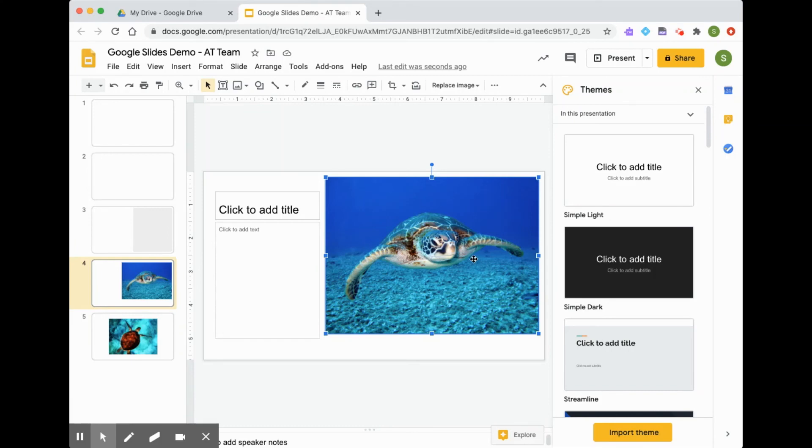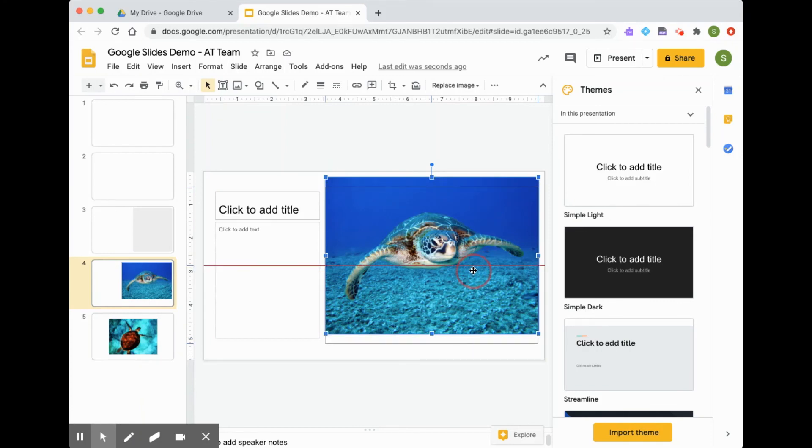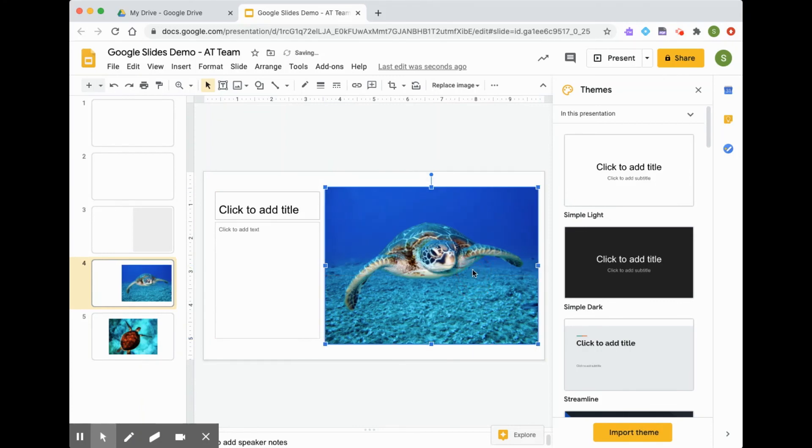Again, to move it, I just simply click and drag with my mouse to where I'd like the image.